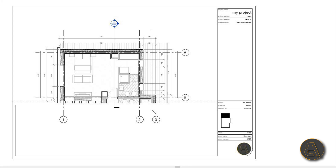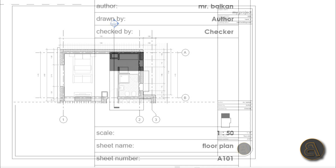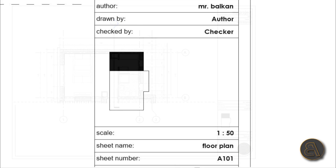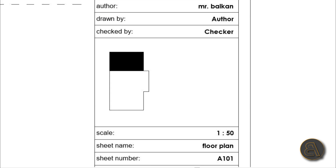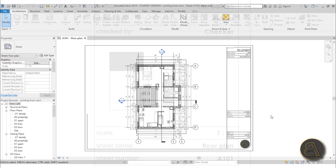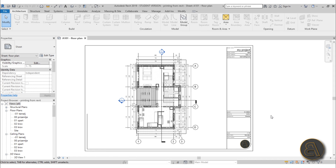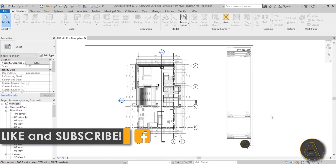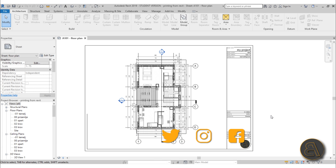What's going on guys, Balkan Architect here. In today's tutorial I'm going to be showing you how to create a key plan in Revit. This is a cool little annotation tool that you can use to help navigate around your drawing or just to make your plans a lot more readable. Before I get started I would just like to ask you to like this tutorial — it helps me out a lot — and if you haven't already, I suggest you subscribe.